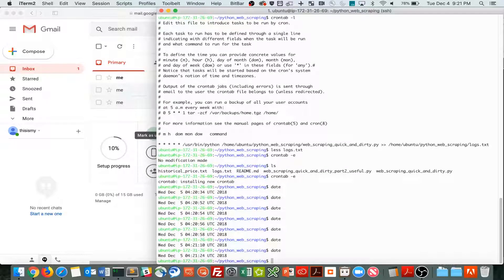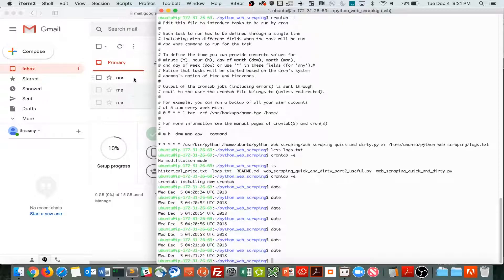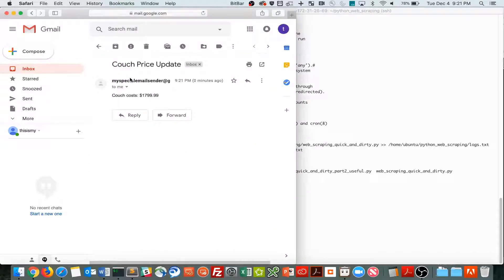There it is. So it ran a little bit later than I anticipated, but there it is. Oh, and there's the couch cost.